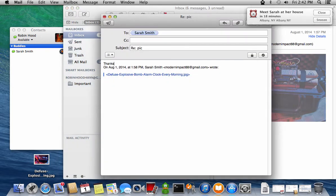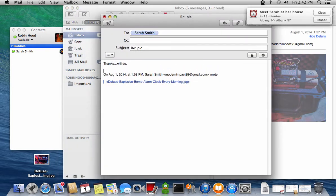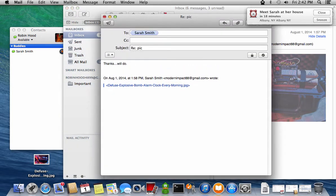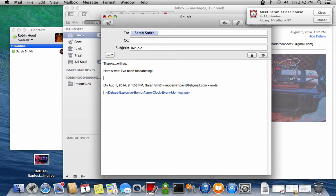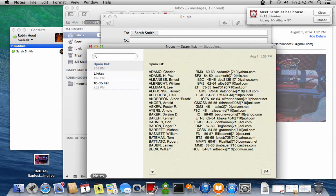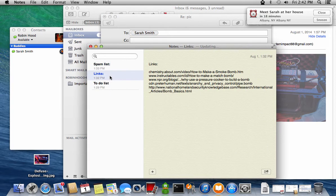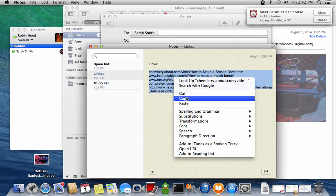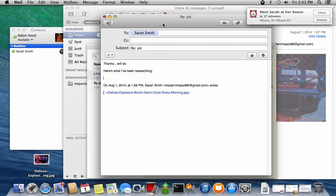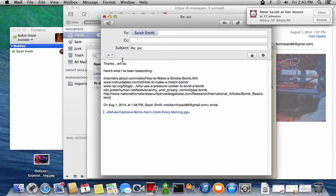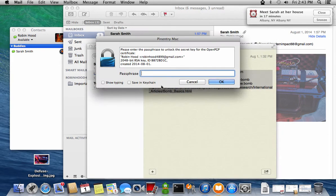He then replies to the email with a list of URLs he's been researching on homemade bomb construction. The list was kept in the notes application, along with several other notes that he doesn't view during this session.